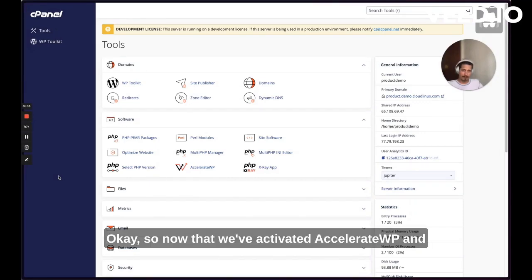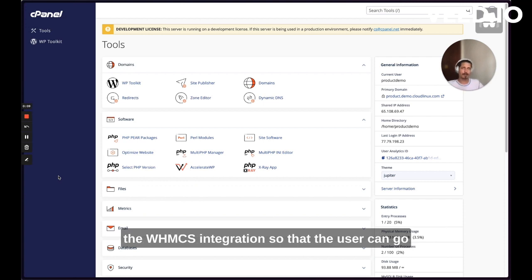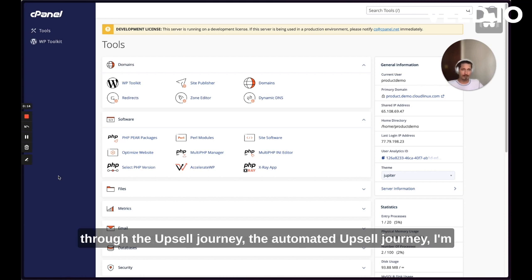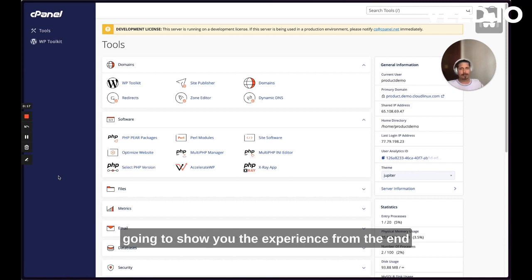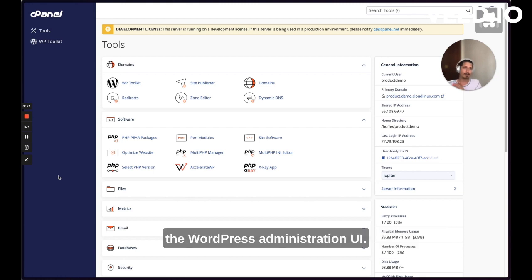Now that we've activated Accelerate WordPress and Accelerate WordPress Premium on the server and integrated the WHMCS integration so that the user can go through the automated upsell journey, I'm going to show you the experience from the end user's perspective, both from the hosting control panel and the WordPress administration UI.